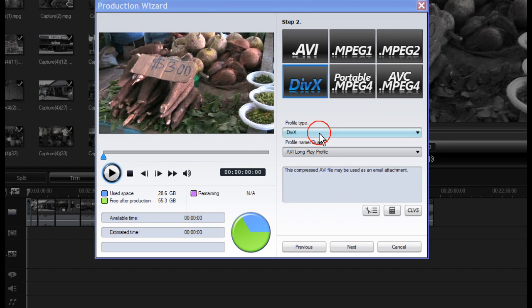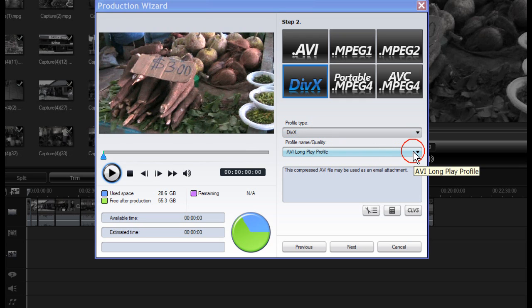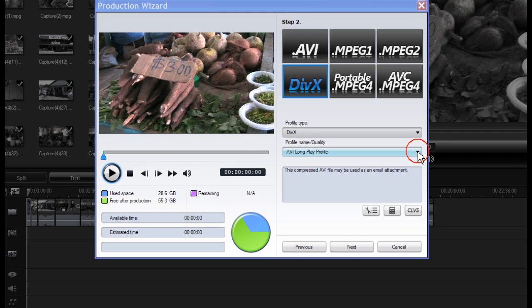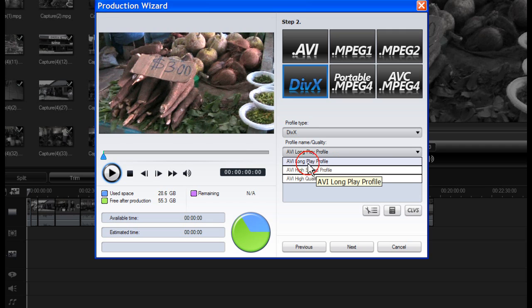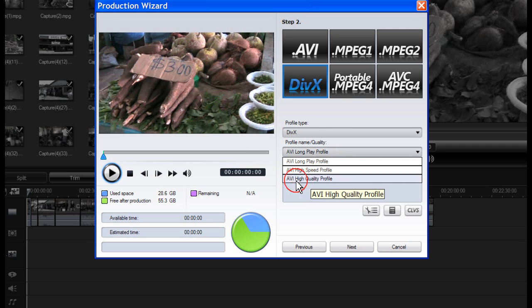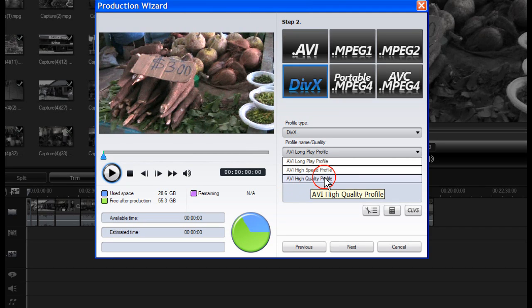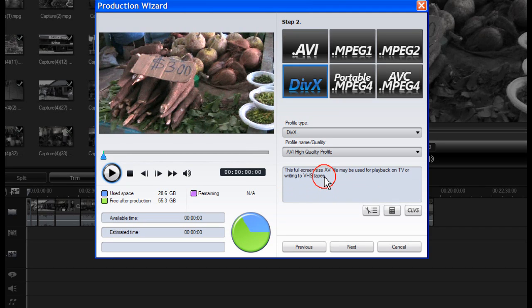The profile type is DivX and you can select a video quality from the profile name drop down list. We have the choice of AVI Long Play, AVI High Speed Profile, AVI High Quality Profile and each one gives you an explanation.